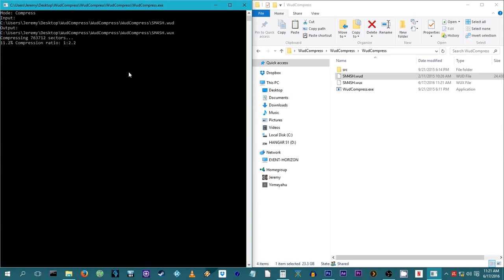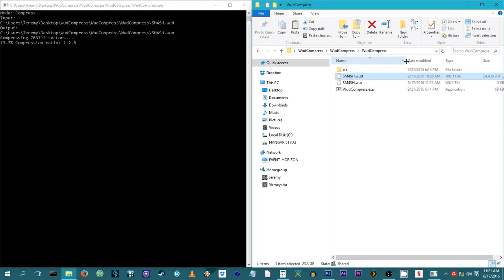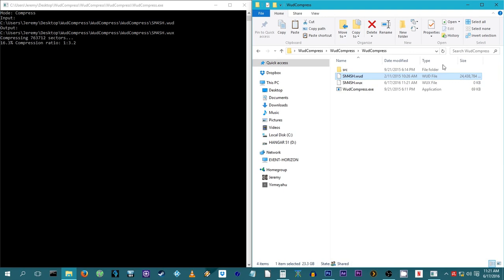Now go grab a drink and relax while WUD Compress does its thing. It's going to take a little bit of time.